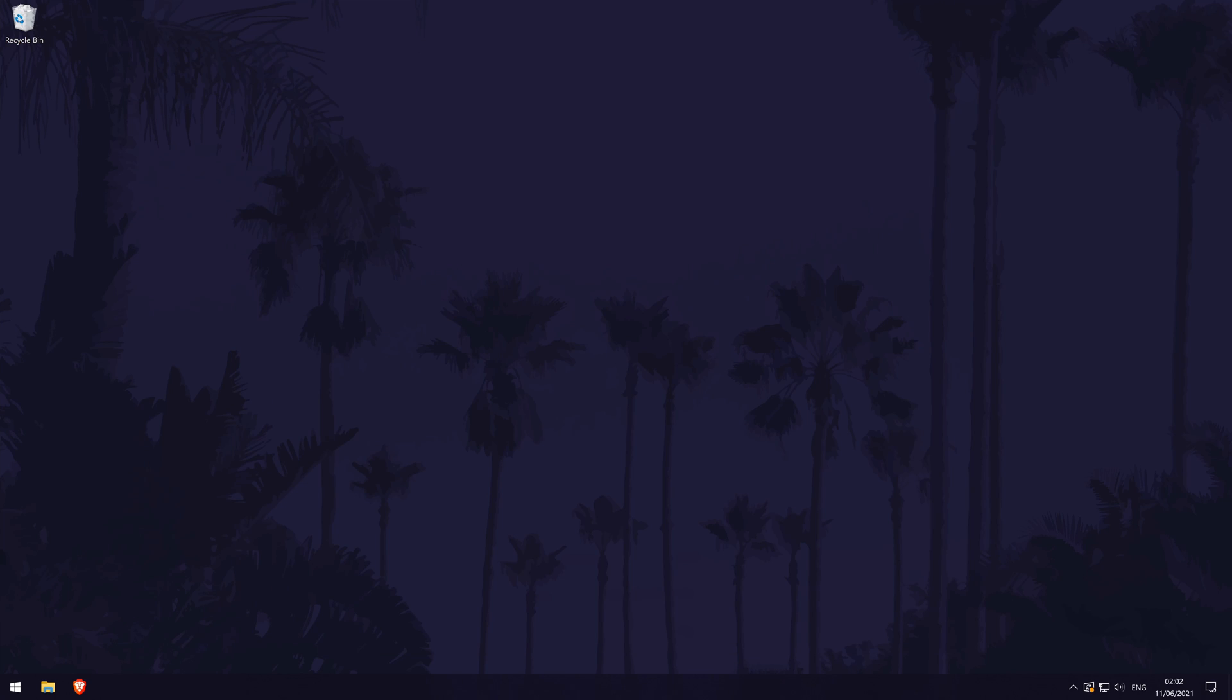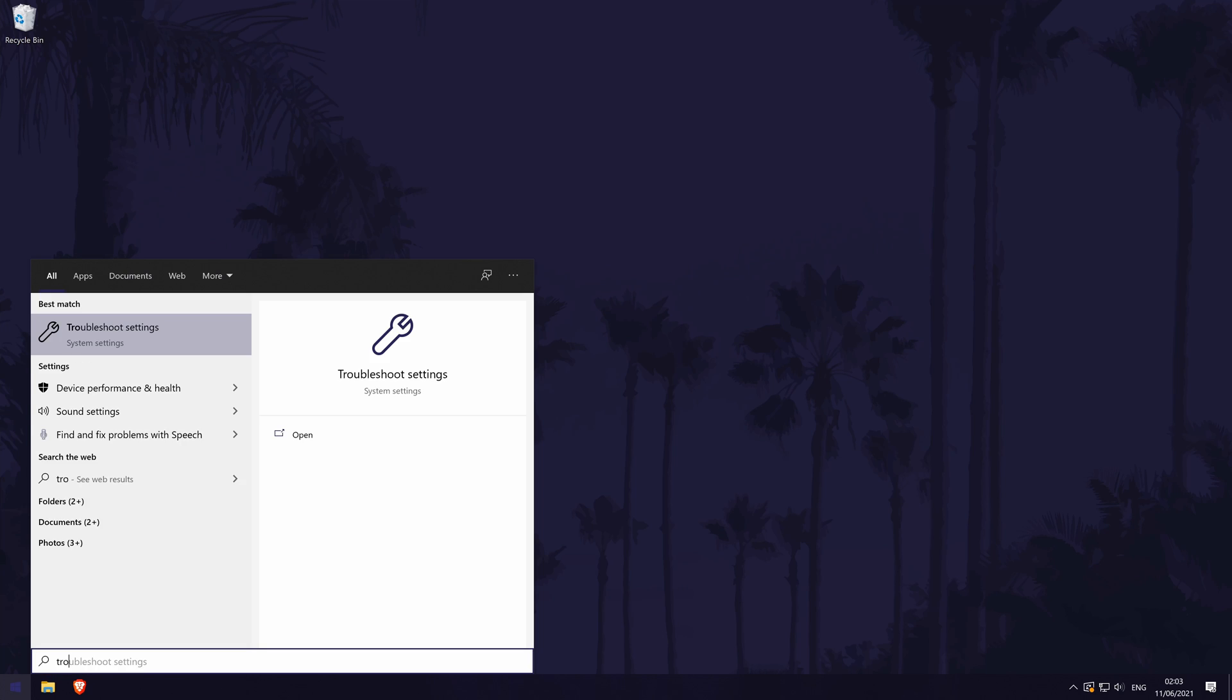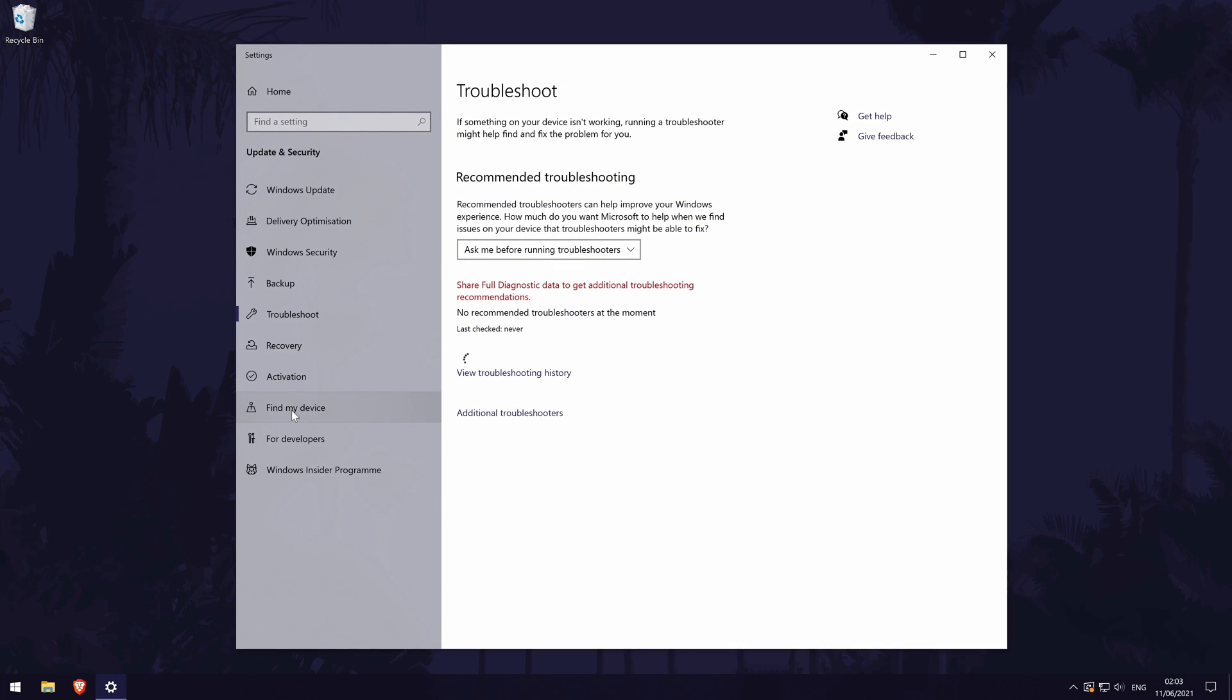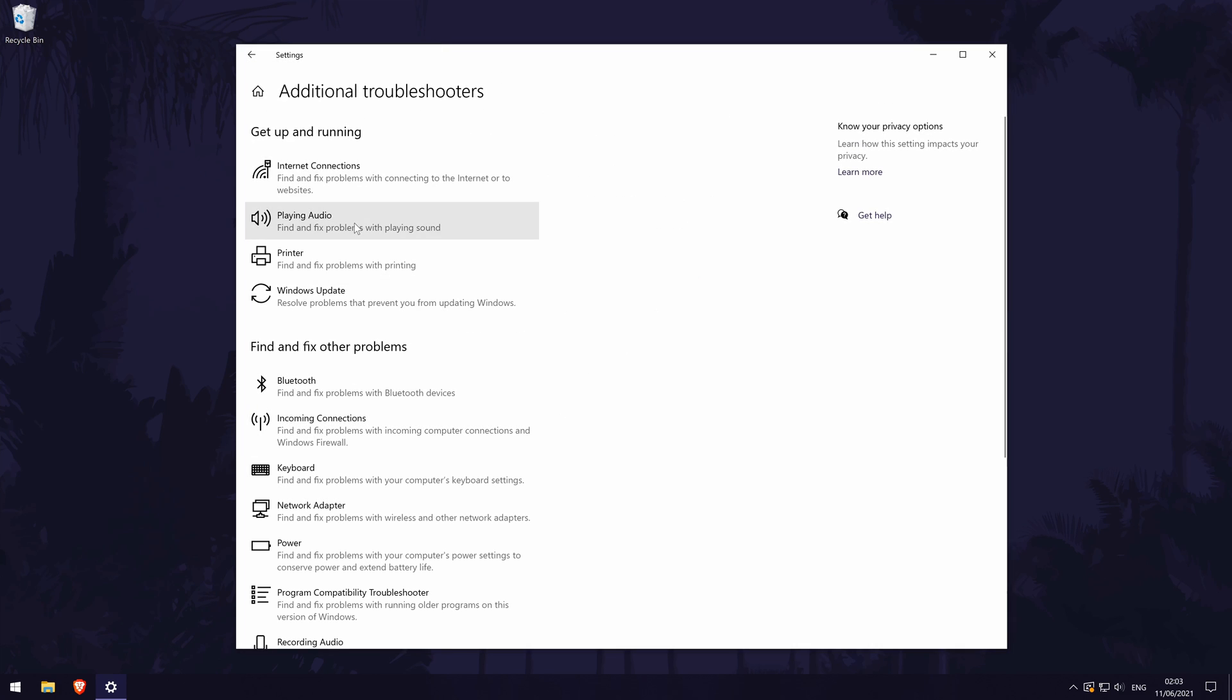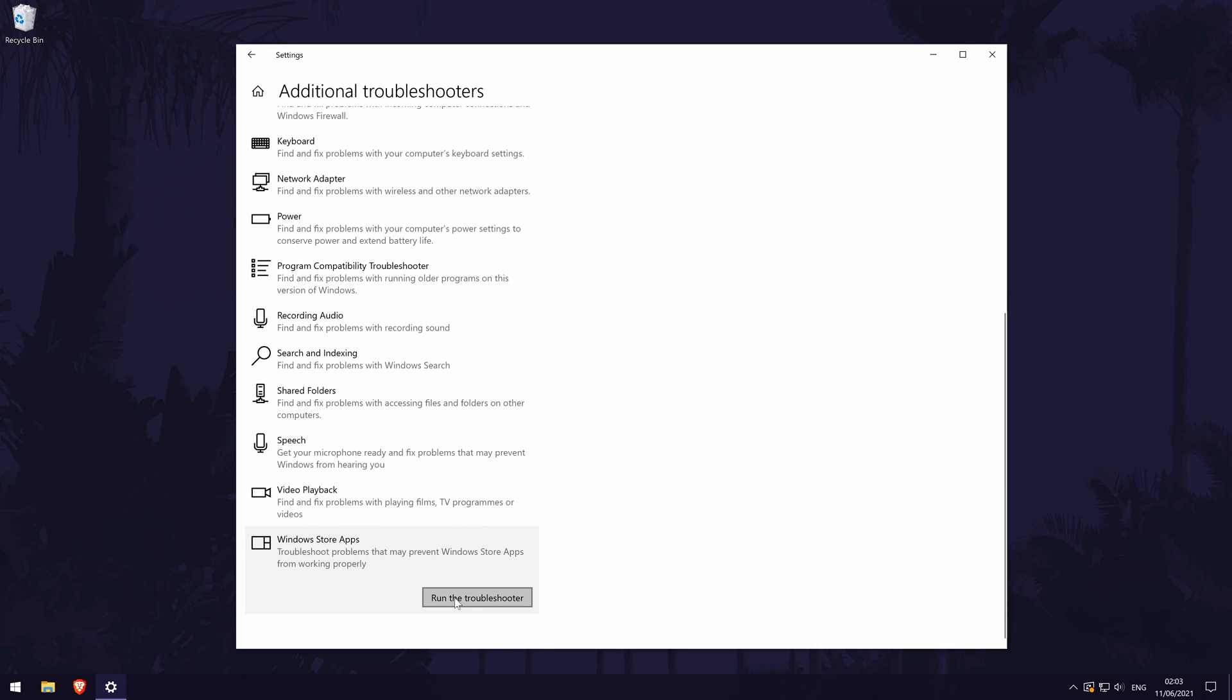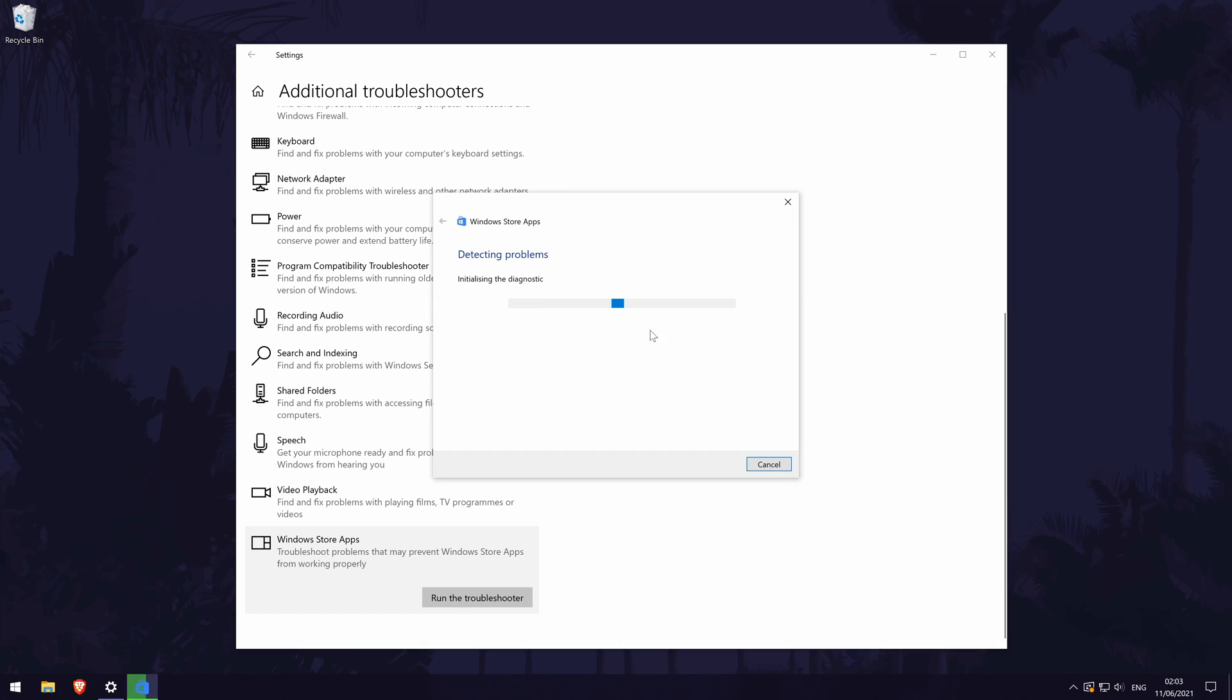The next method will focus on just Windows apps, so if your app isn't from the Windows app store, you can skip this. We'll try using the Windows apps troubleshooter first. To do this, search troubleshoot in the search bar and then click on the option called troubleshoot settings. In here, click on the blue link called additional troubleshooters. Scroll down to the bottom and there should be a troubleshooter called Windows store apps. Run that and see what it saves. It might recommend some actions to take.